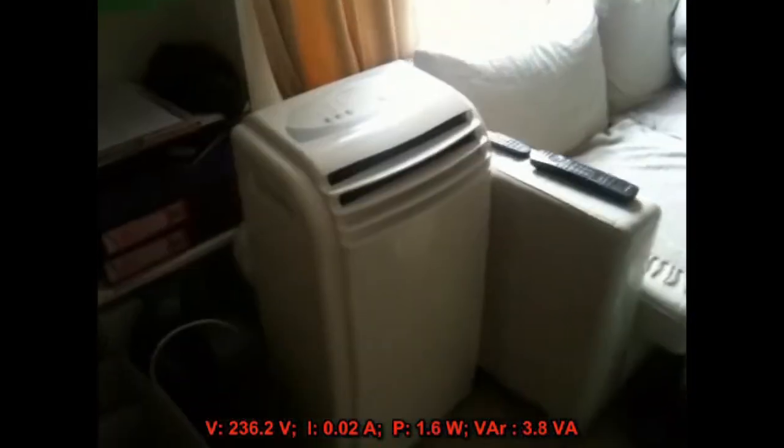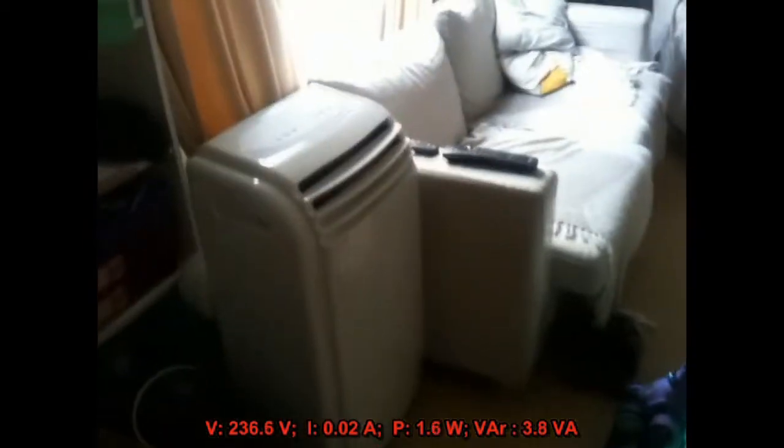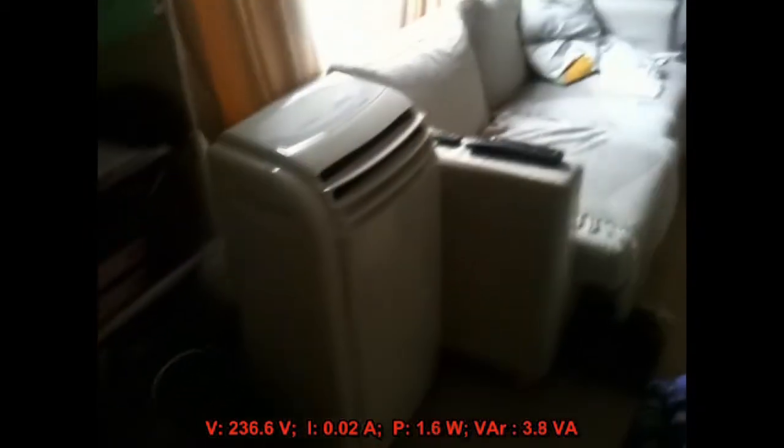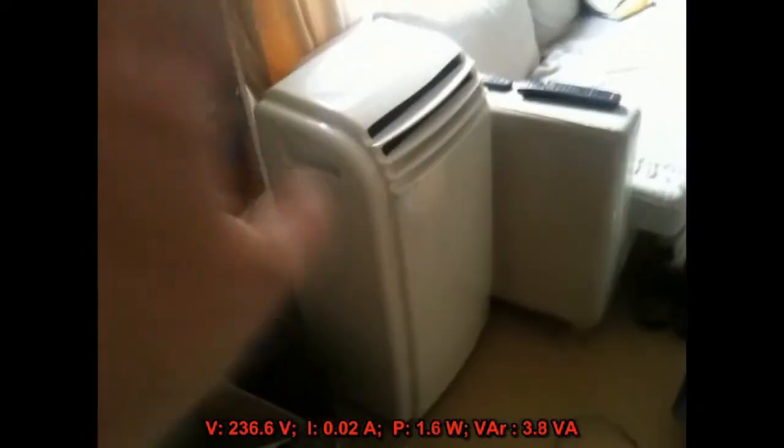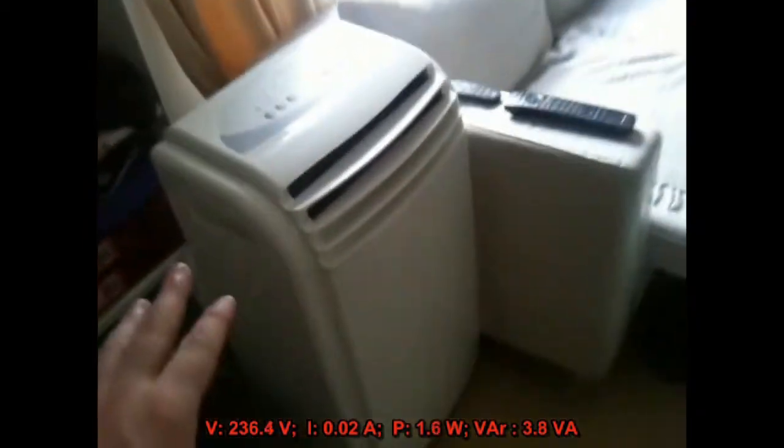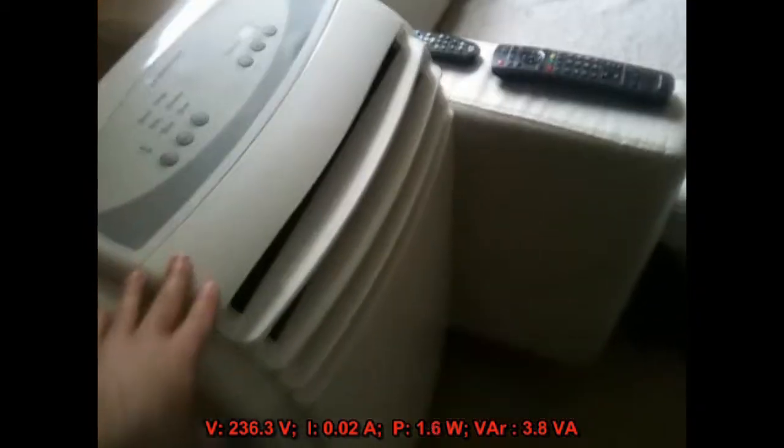Good afternoon ladies and gentlemen. What we're going to do is look at the power surges at switch-on from this AC unit here.